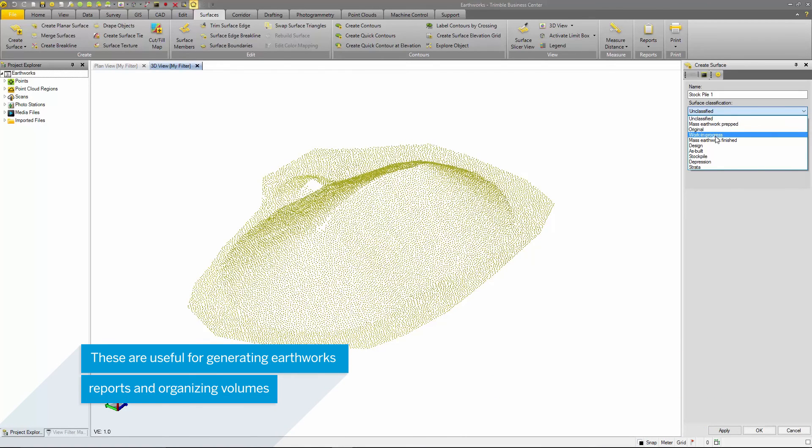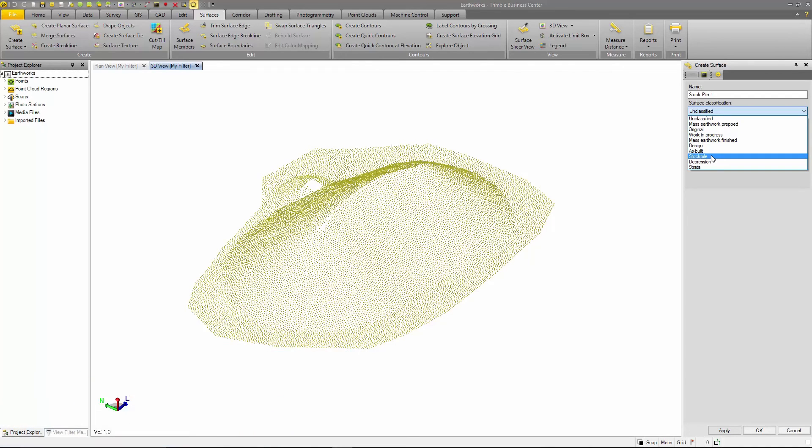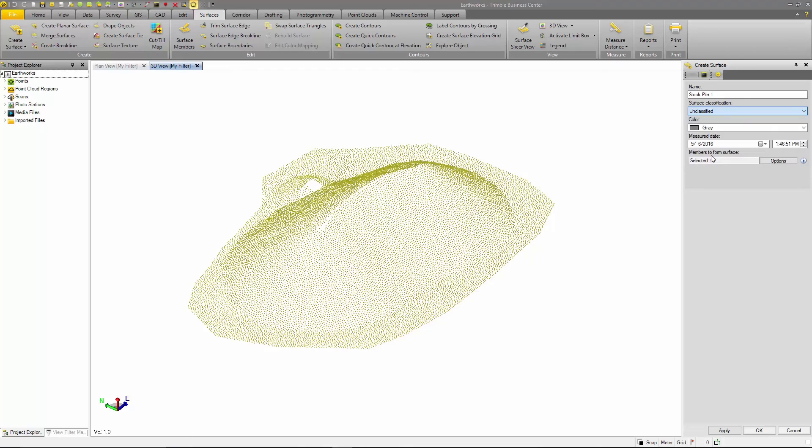There are several types of classifications such as Original Ground, Design, As Built, and Stockpile. I am going to select the Stockpile Classification as this will allow me to compare future volume surveys of these stockpiles in TBC.